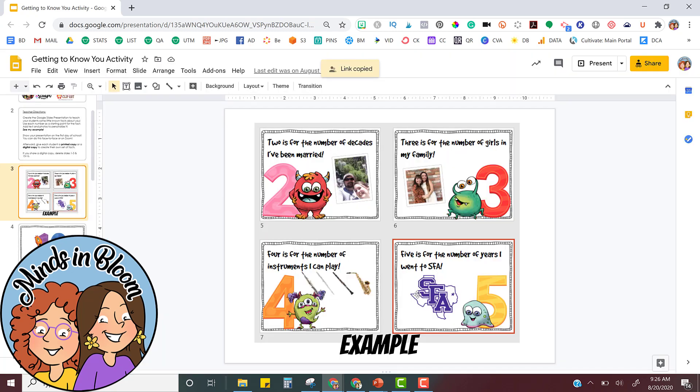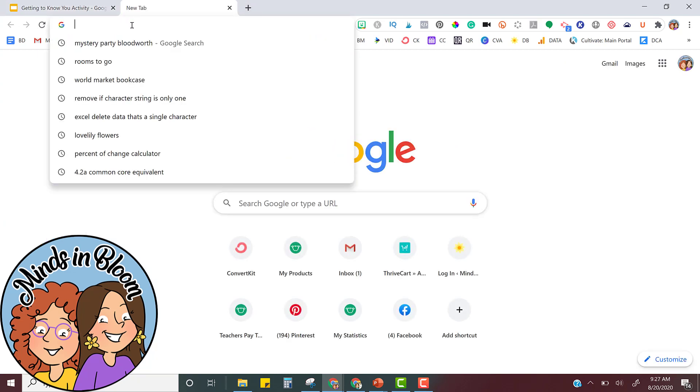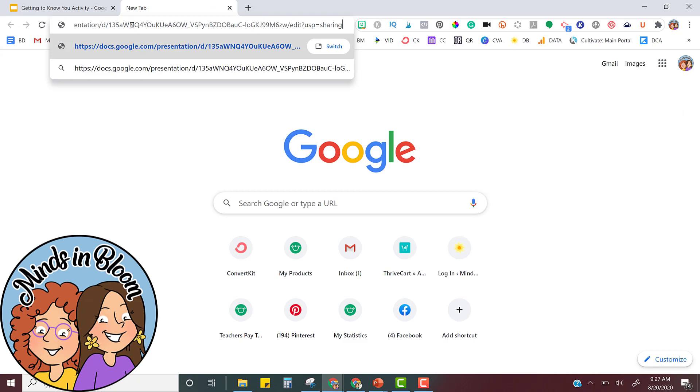Now you have the link to this file. It's not forced copied yet. So this is how you do that. I always open a new tab and then paste that link there.